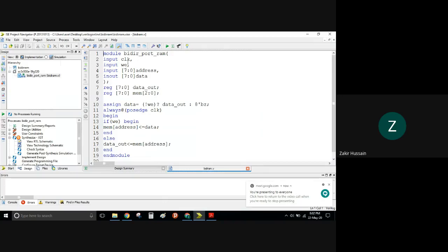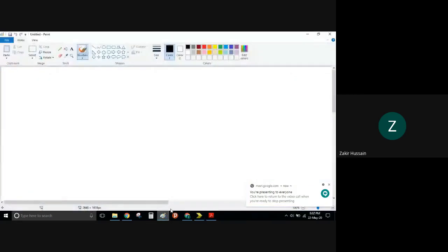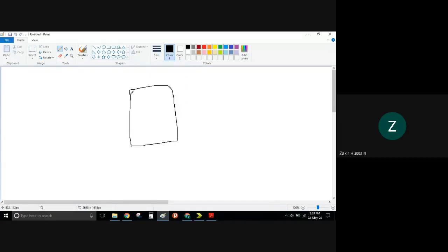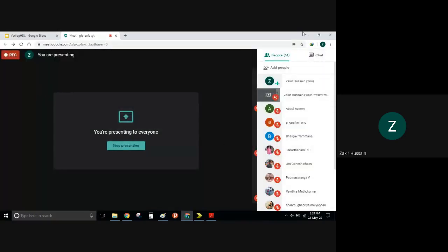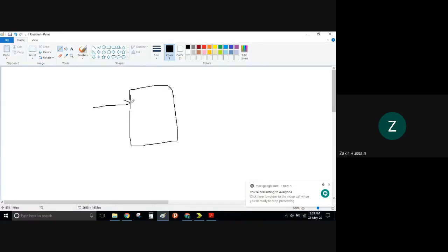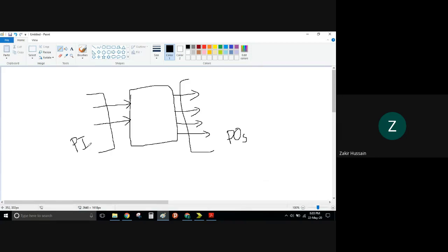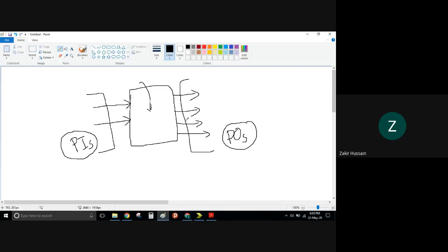What we have here is: we are trying to understand — before even going further — let us say we have a black box. This black box has got some primary inputs and some primary outputs. Intermediate signals inside this box, we don't consider them as part of primary inputs or primary outputs. This knowledge is required before we translate hardware behavior to RTL.